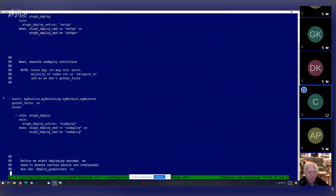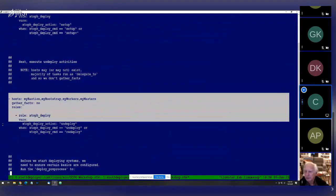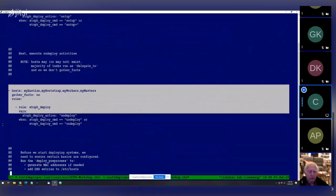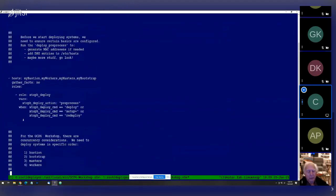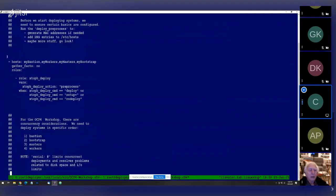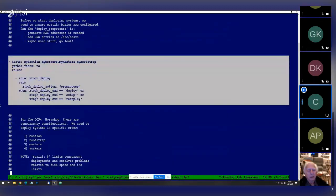There's also an undeploy action — if I run my playbooks with undeploy, it'll log into ovirt and delete all virtual machines, cleaning up after itself. There's another option called redeploy that basically says if I've got the cluster deployed, delete it, but then immediately reinstall it. And then the final glue is the actual deploy.